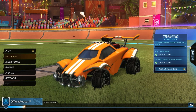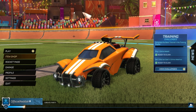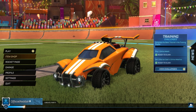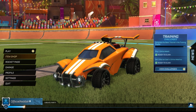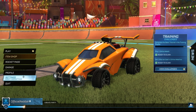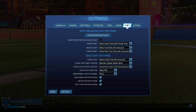Hello guys, welcome to this video. Today I will show you how to enable or disable the text chat in Rocket League. So we obviously have to start Rocket League first of all. Next we need to click on settings on the left, then we need to switch to chat at the top, which is the second last option right here.